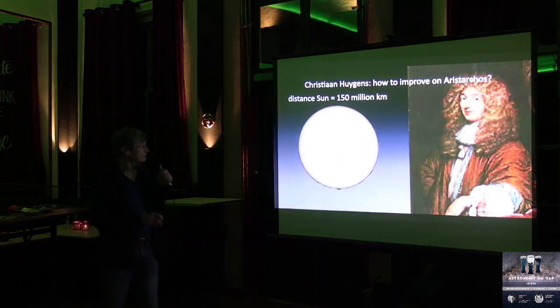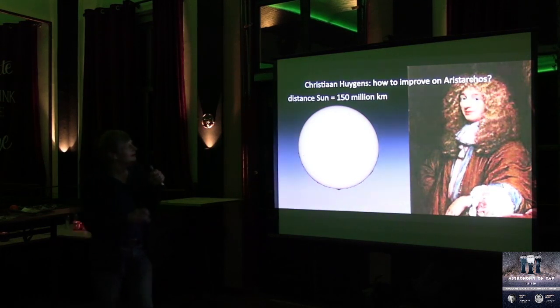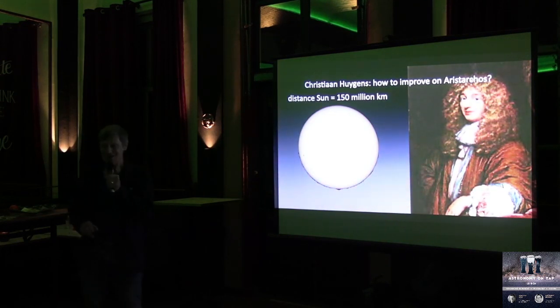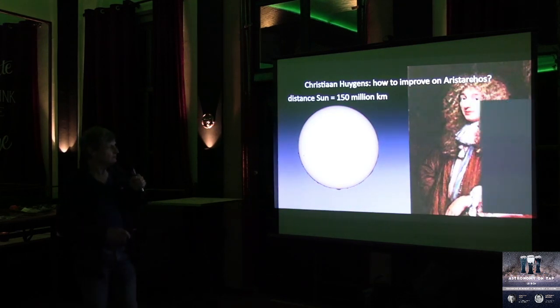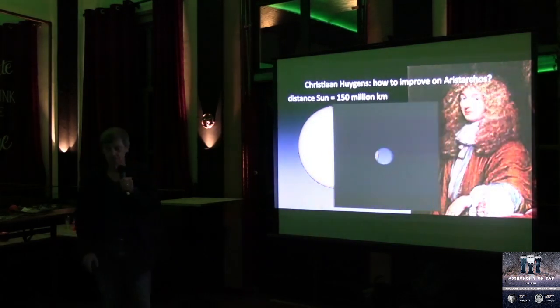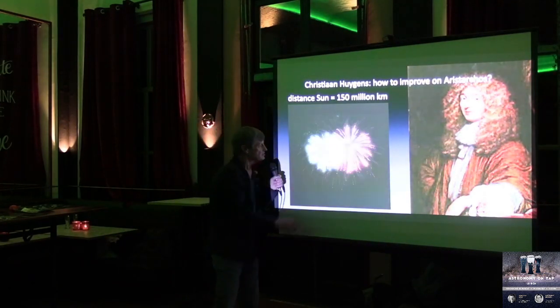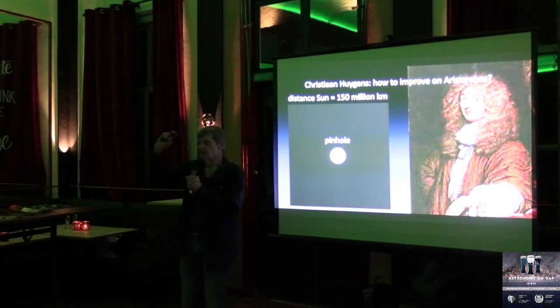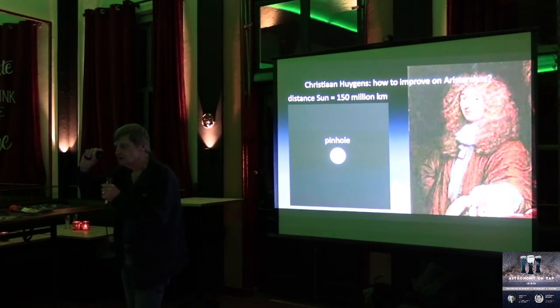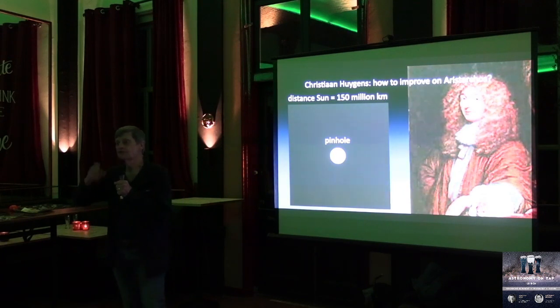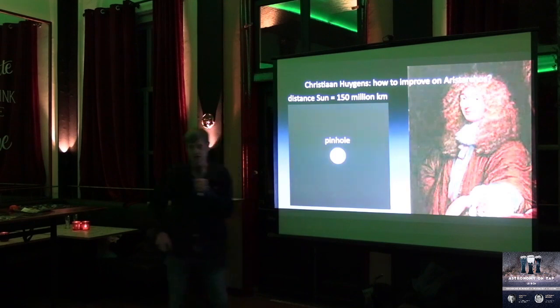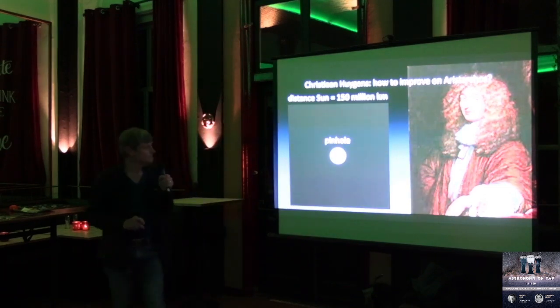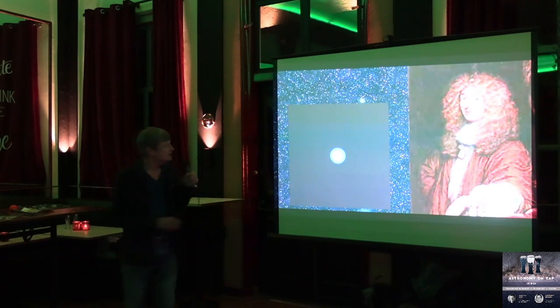Consider, this is the sun, that is Huygens, and Huygens asked himself, how could you possibly improve on Aristarchus? Well, you do the following. You take a small pinhole, and you project that pinhole onto the sun. Now, if you make this pinhole so small that it looks like a star, then it is not difficult to calculate how far that star could be, because it's just simply the ratio of the sizes, the angular sizes of these two.